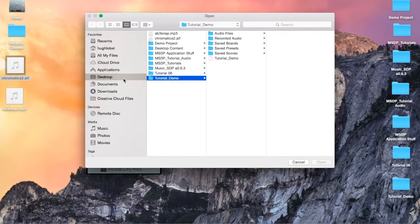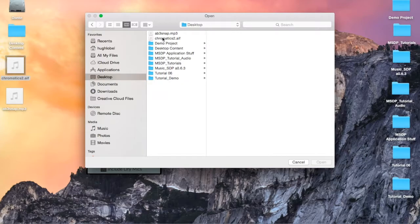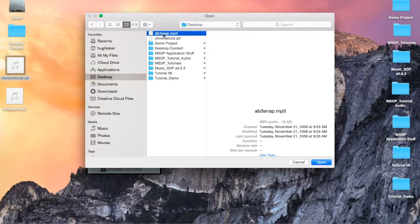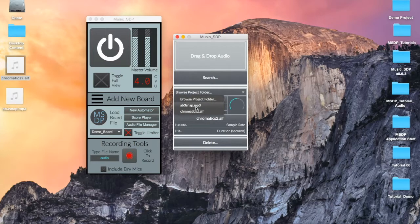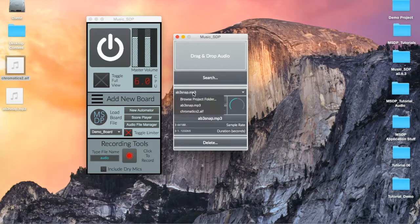Alternatively, you can click Search to open a search window. Navigate to the file from this window and click Open to make the copy and add it to your system folder. This will also add the file name to the drop-down menu below.